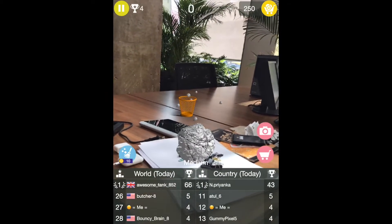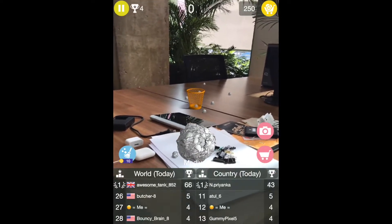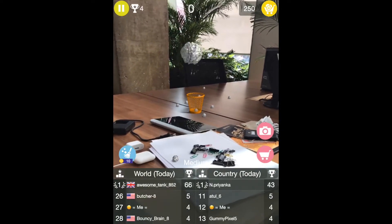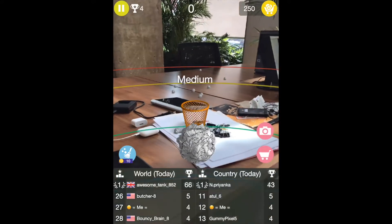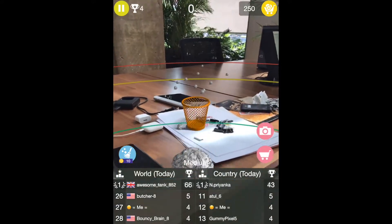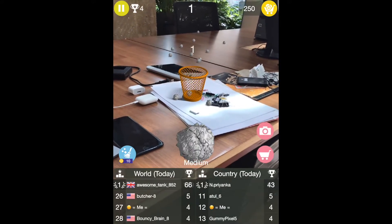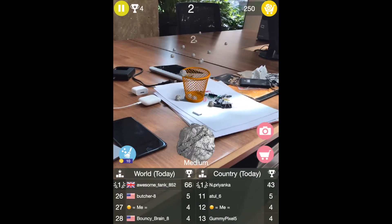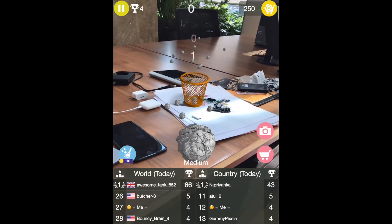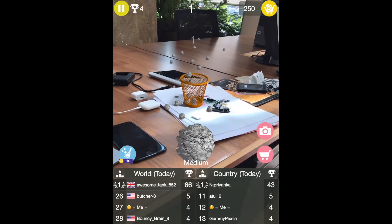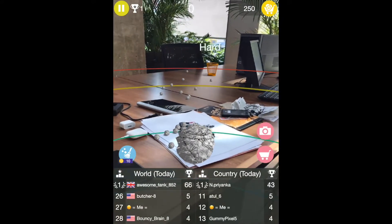After several failed attempts throwing paper into the dustbin, I finally got one in. It's so difficult! Let me get it even closer. Yes! You know what, I love challenges.